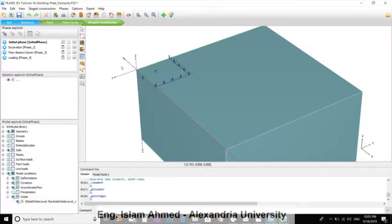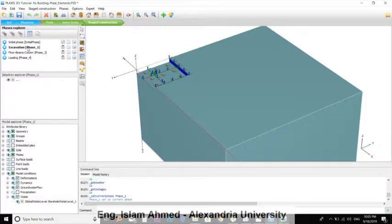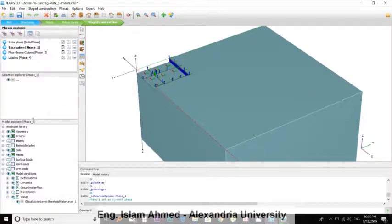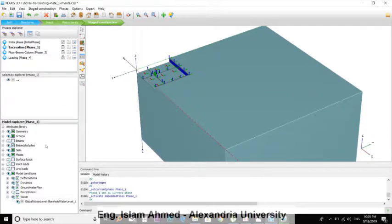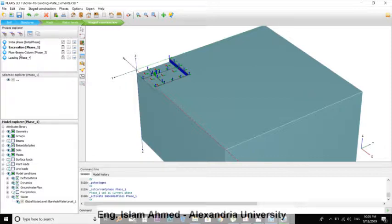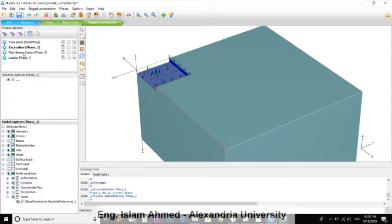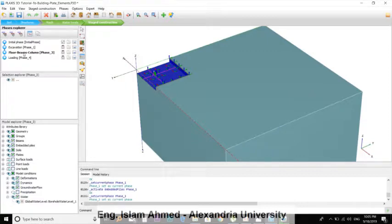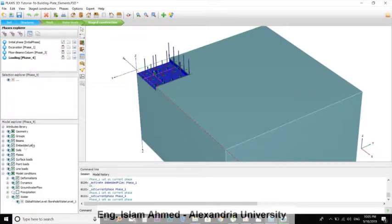Construction Stages is the initial phase and the excavation phase. We will here install our piles, so check the Embedded Piles and make sure it's checked in the other phases. Click here, it's checked. Click here, let's check.